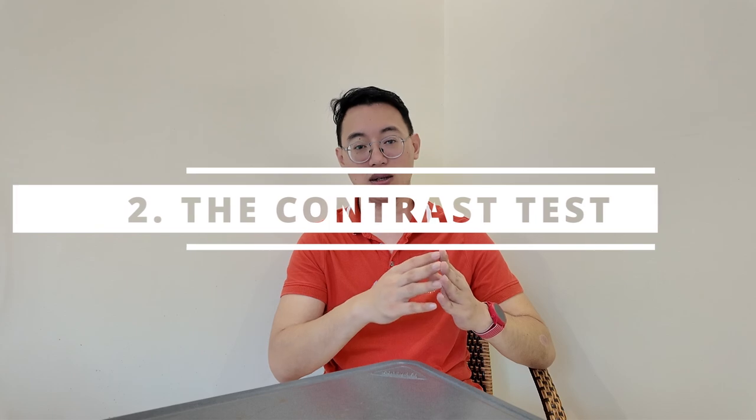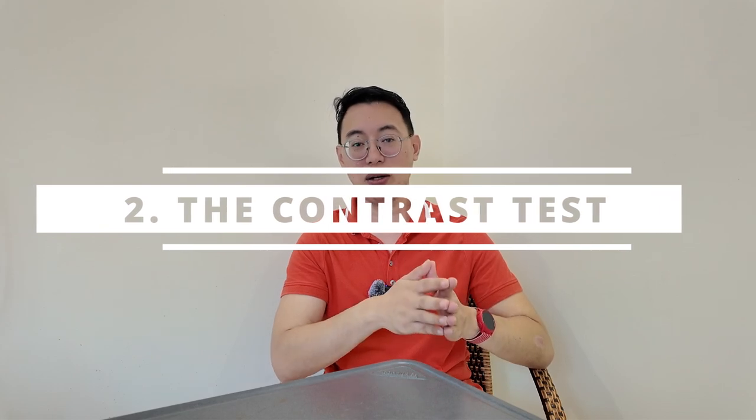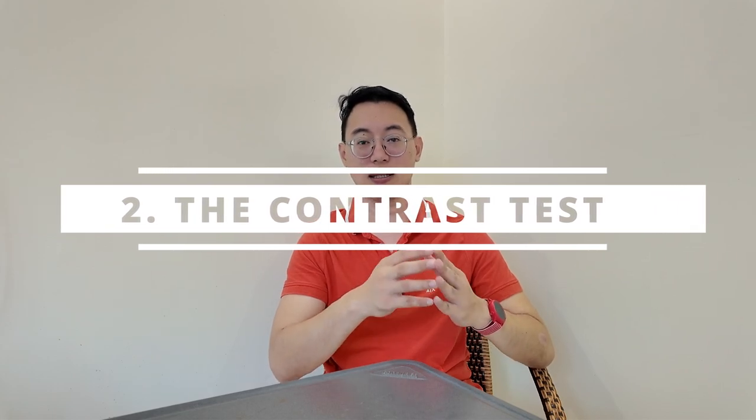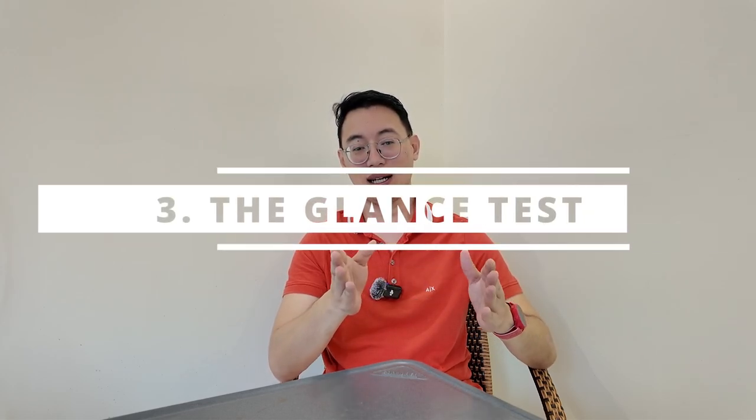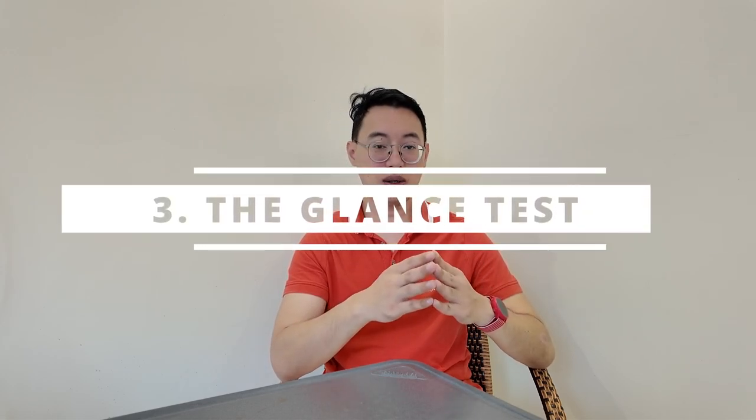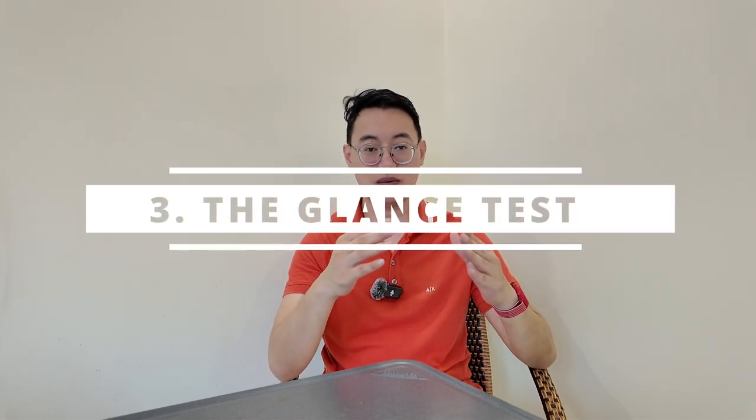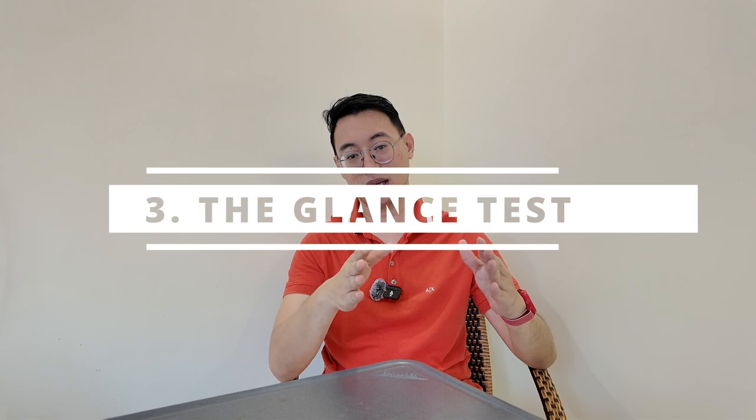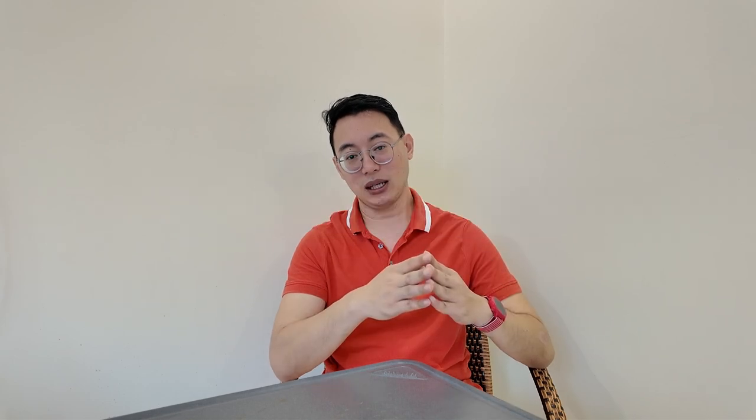Two, the contrast test. Compare your thumbnail against similar ones in your niche. Does yours pop out in the lineup? If it blends in, go back and adjust the contrast. Three, the glance test. Show your thumbnail to someone for just two seconds. Can they immediately tell what your video is about? If not, simplify it.